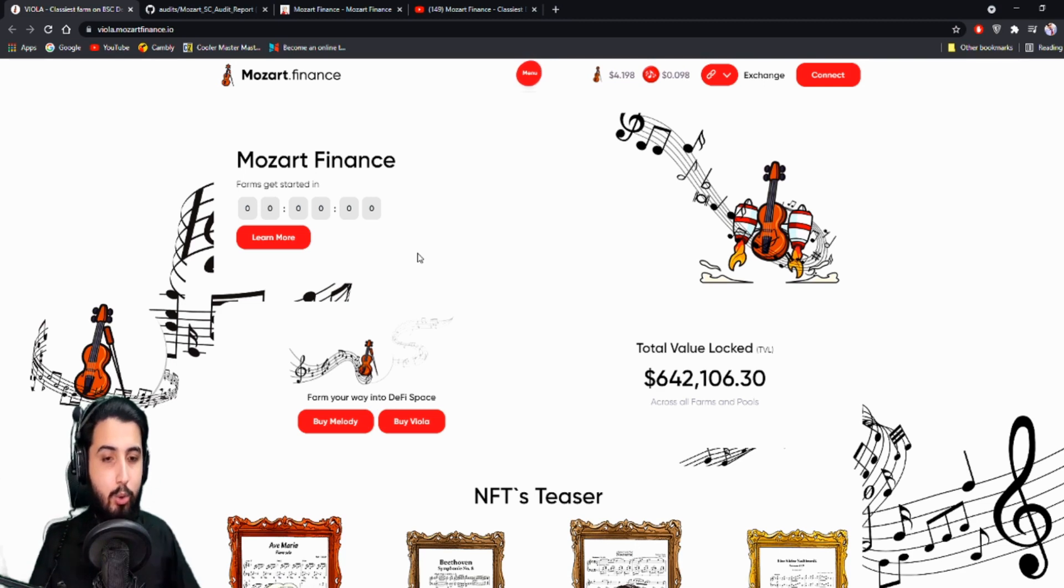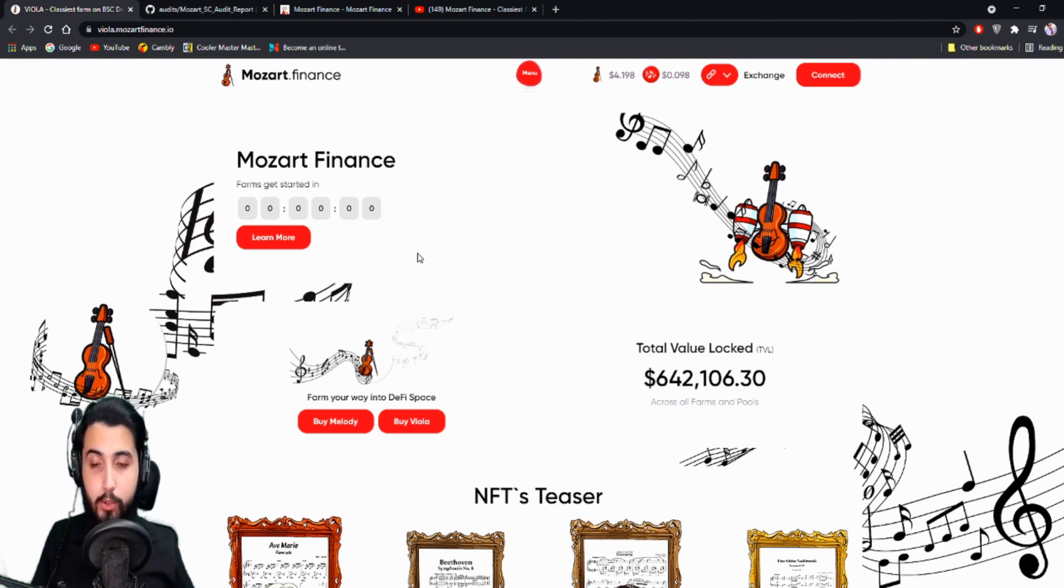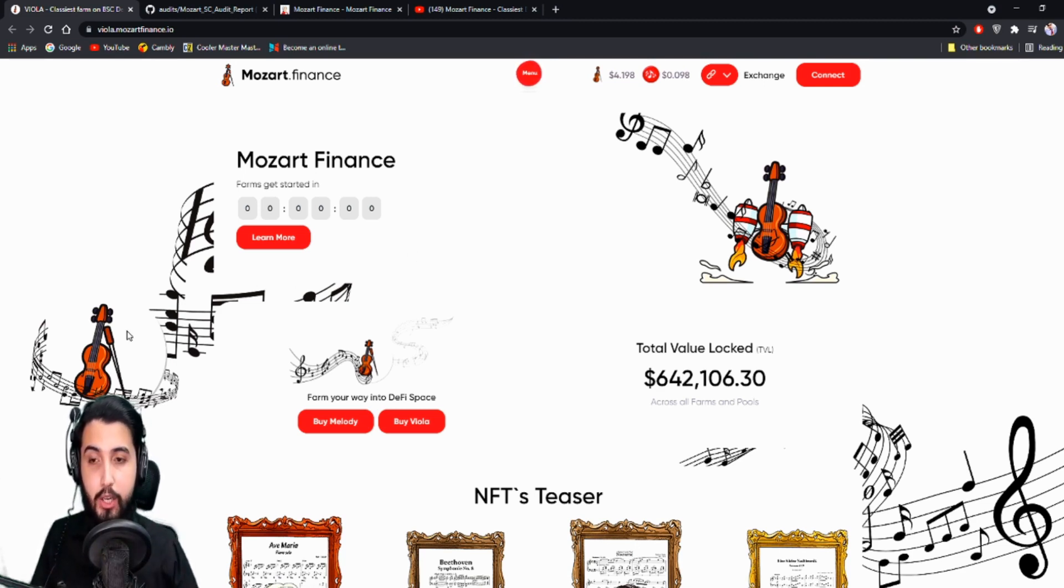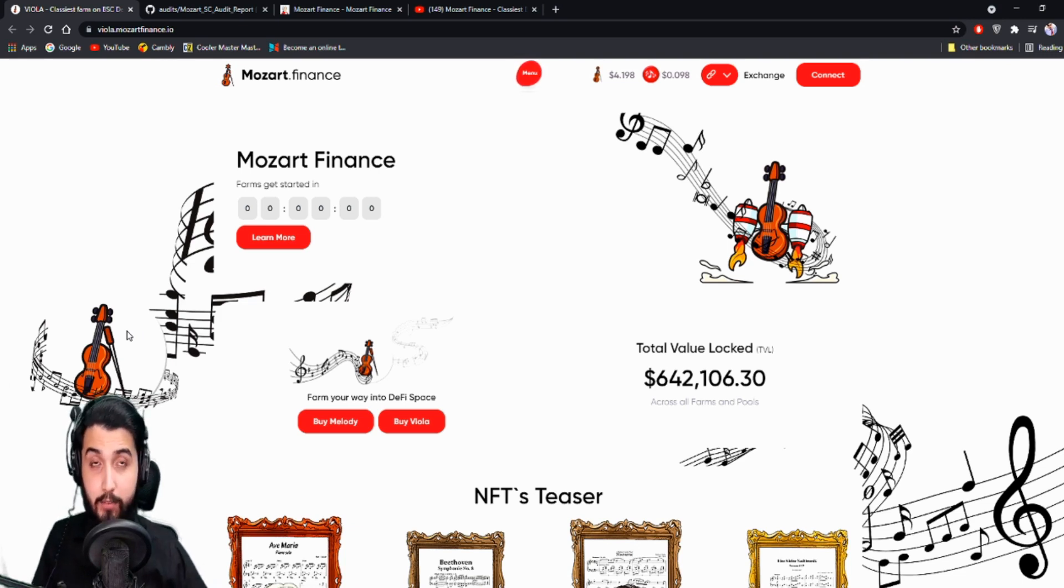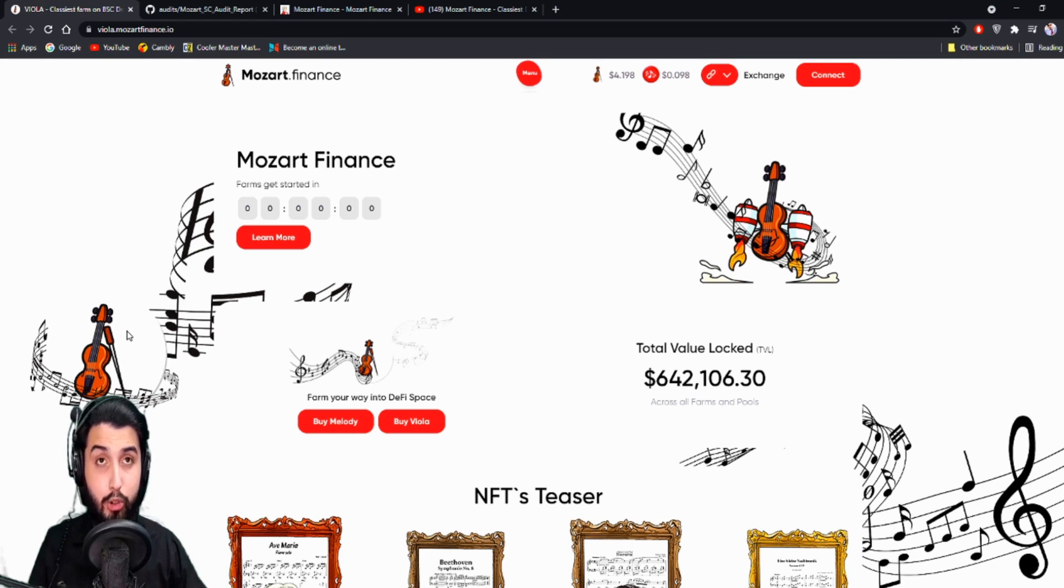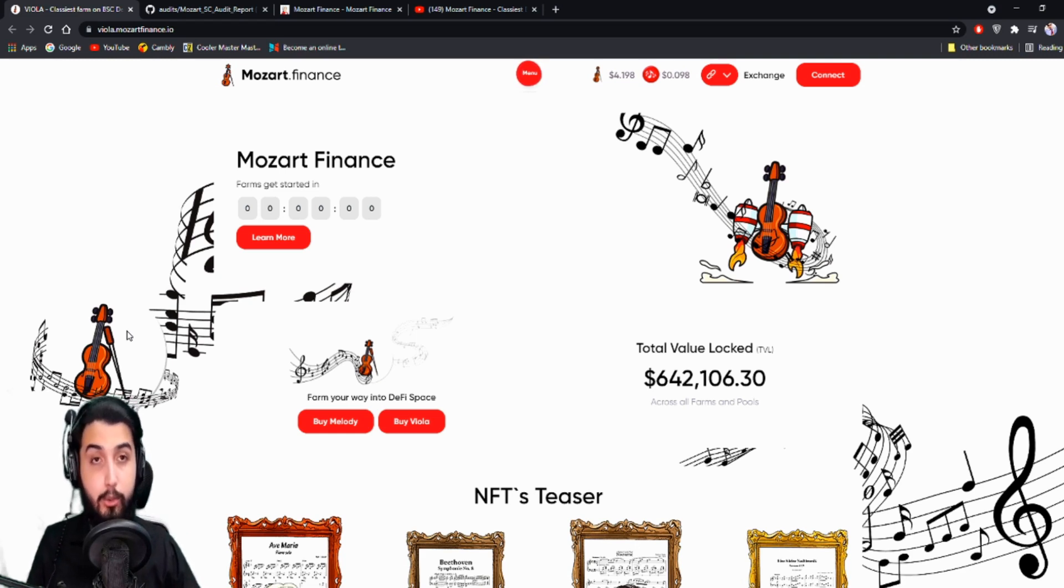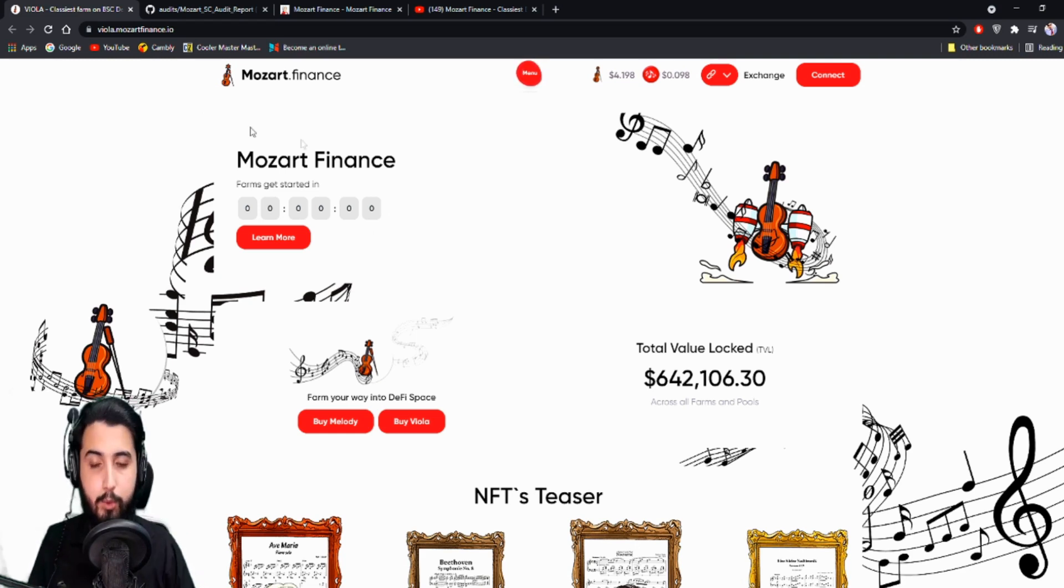But before I start, I'm going to put out a small disclaimer that this is not going to be any investment advice. So it will be up to you if you want to invest or not. I'm just here to introduce it once again. So here I am at the Mozart Finance website.